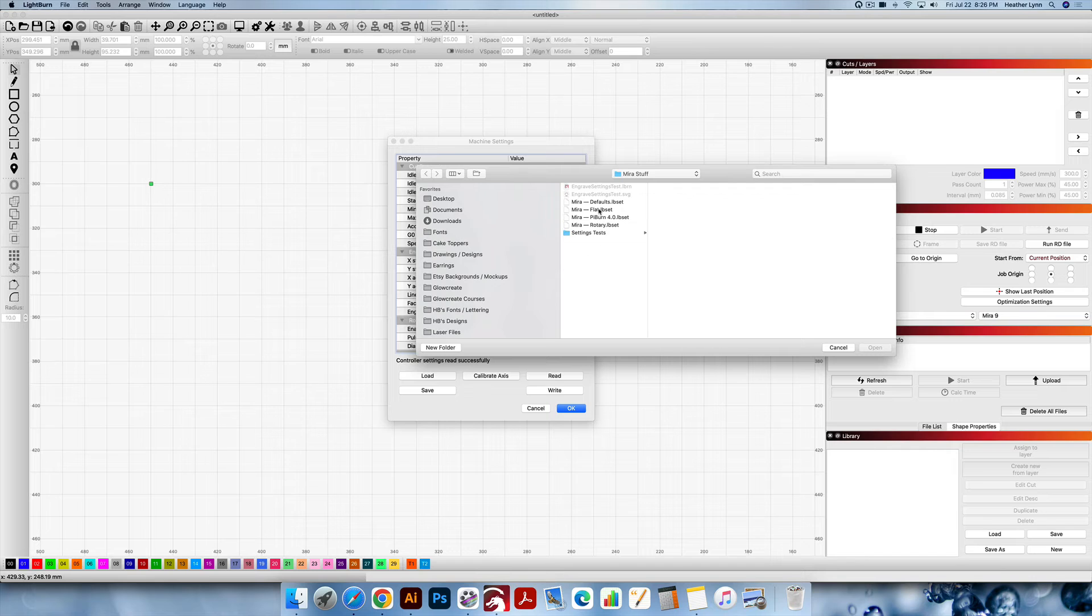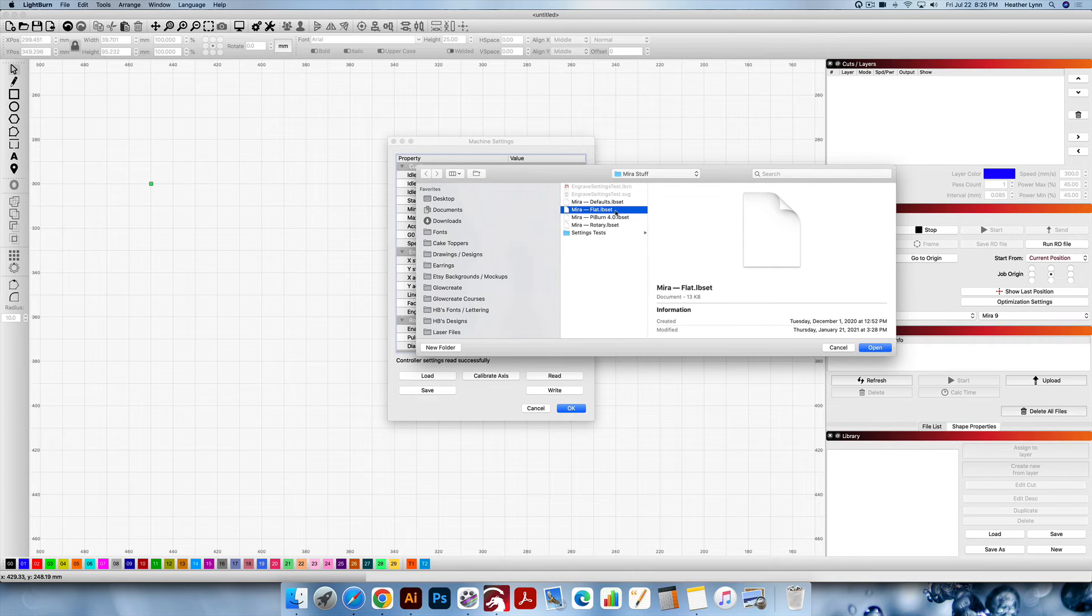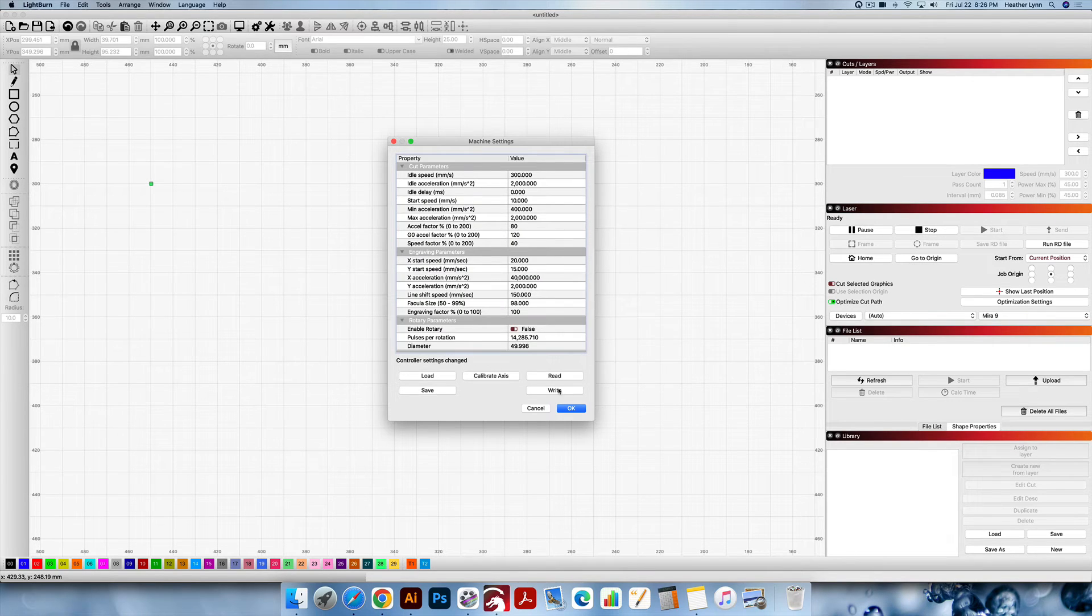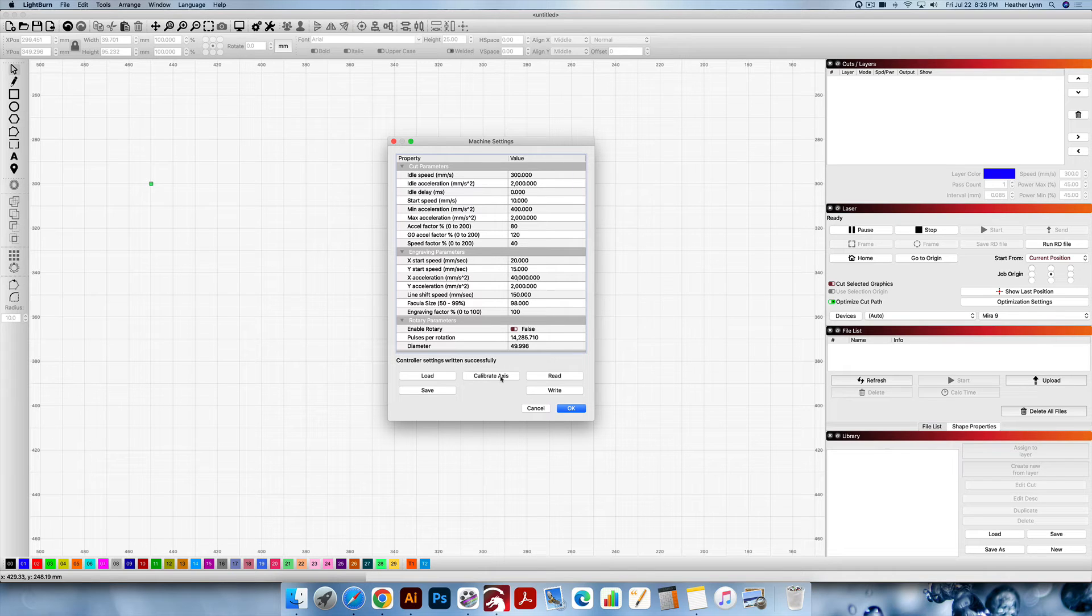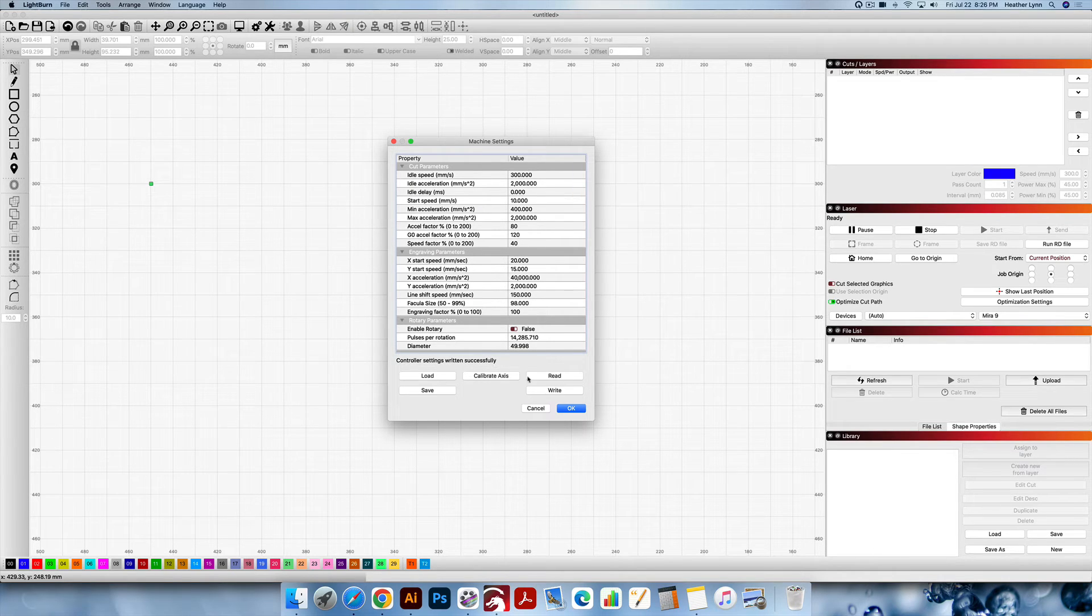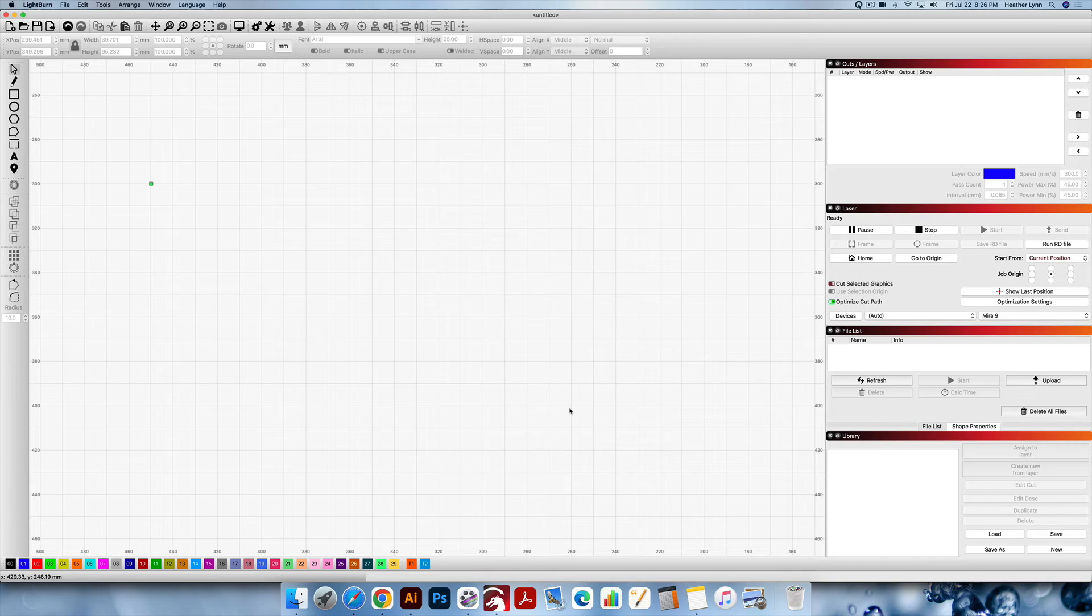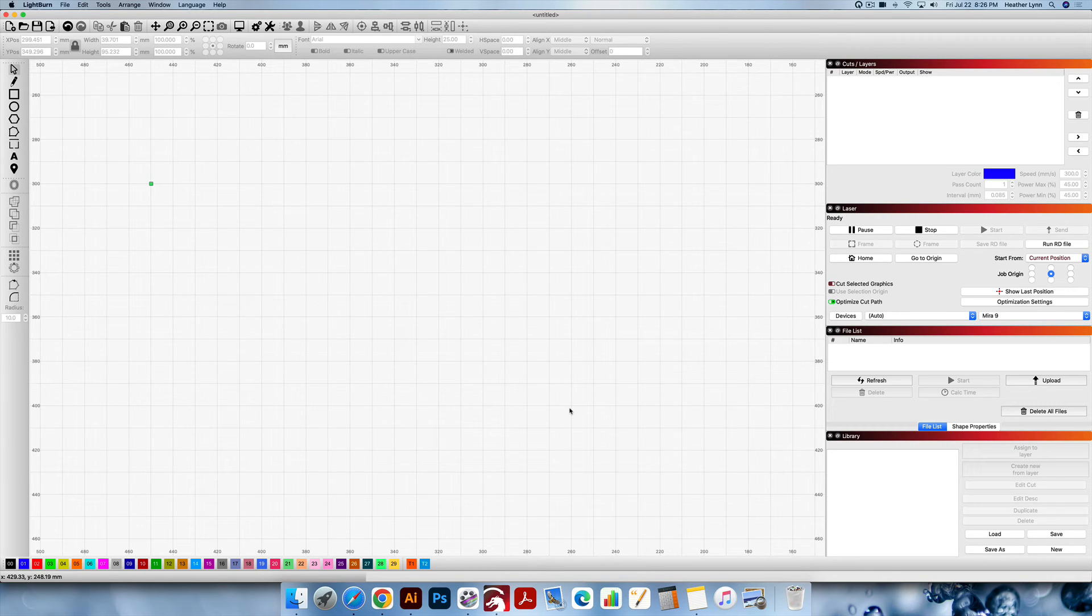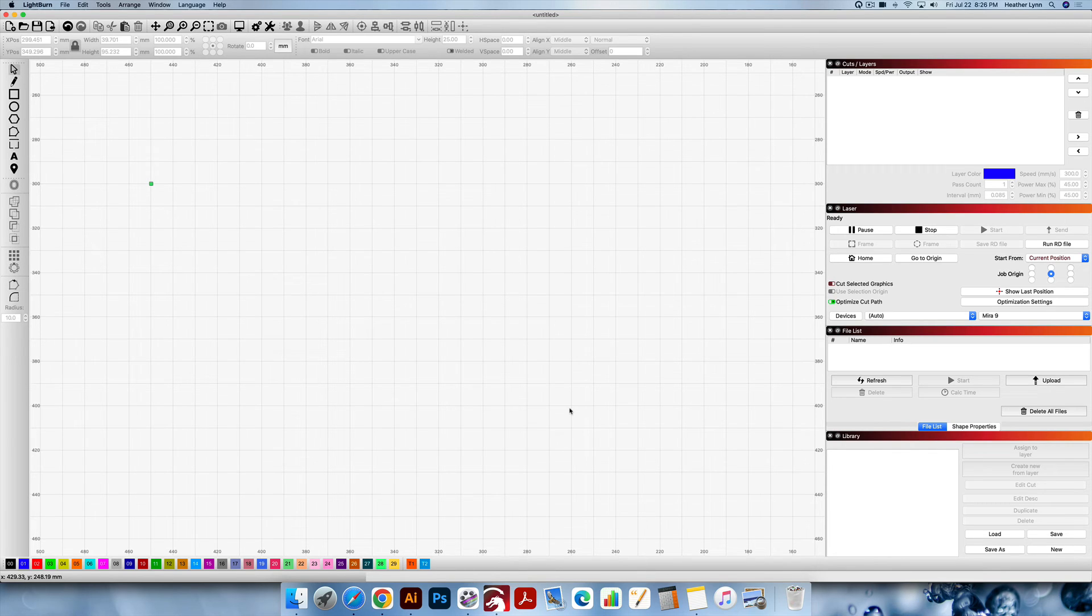Next I'm going to go up into Edit Machine Settings, I'm going to click Load, I'm going to load the flat settings, and I'm going to click Write. After that's done and it says controller settings written successfully, you can click OK. Now if you are going to continue using your machine on the regular flat settings, you'll want to go over to your machine and hit the reset button. Make sure you either hit the reset button or turn your machine off and back on again if you're going to continue using it after using the rotary.